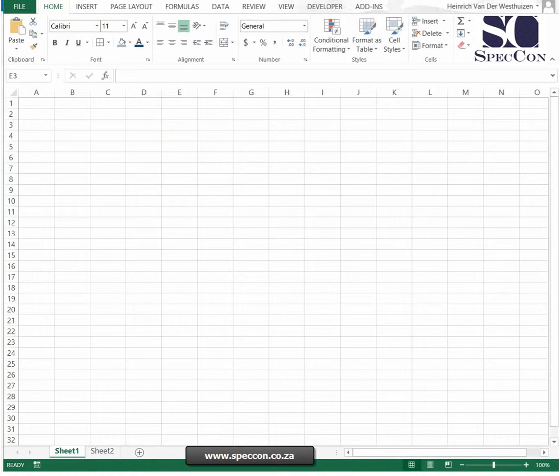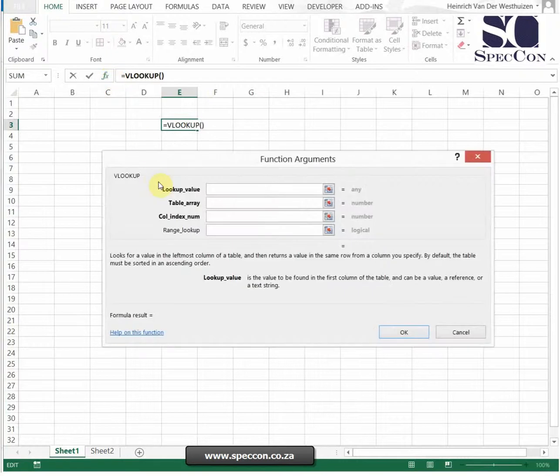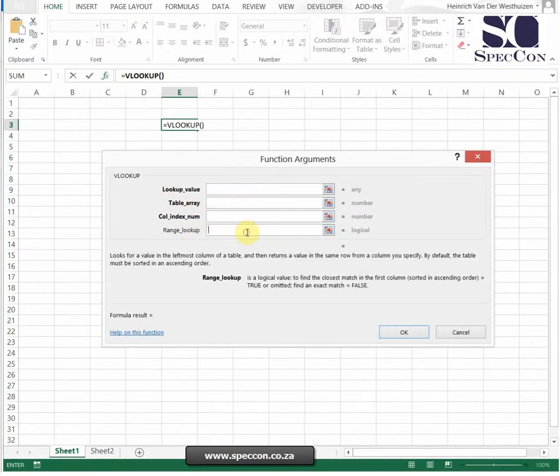Always look out for that specific thing. I mean, if I just go back into a normal VLOOKUP again, you'll see it says Table Array, it says RANGE LOOKUP. So just read what it says.